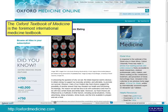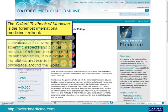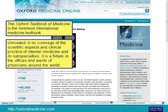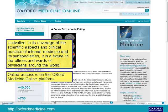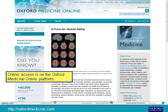The Oxford Textbook of Medicine is the foremost international medicine textbook, unrivalled in its coverage of the scientific aspects and clinical practice of internal medicine and its subspecialties. It is a fixture in the offices and wards of physicians around the world. Online access is on the Oxford Medicine Online platform.